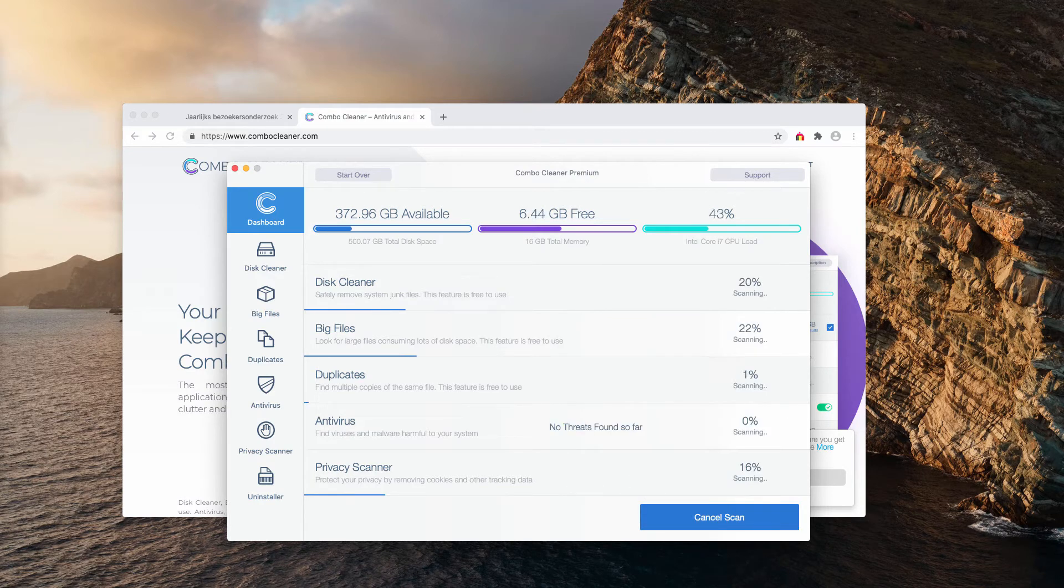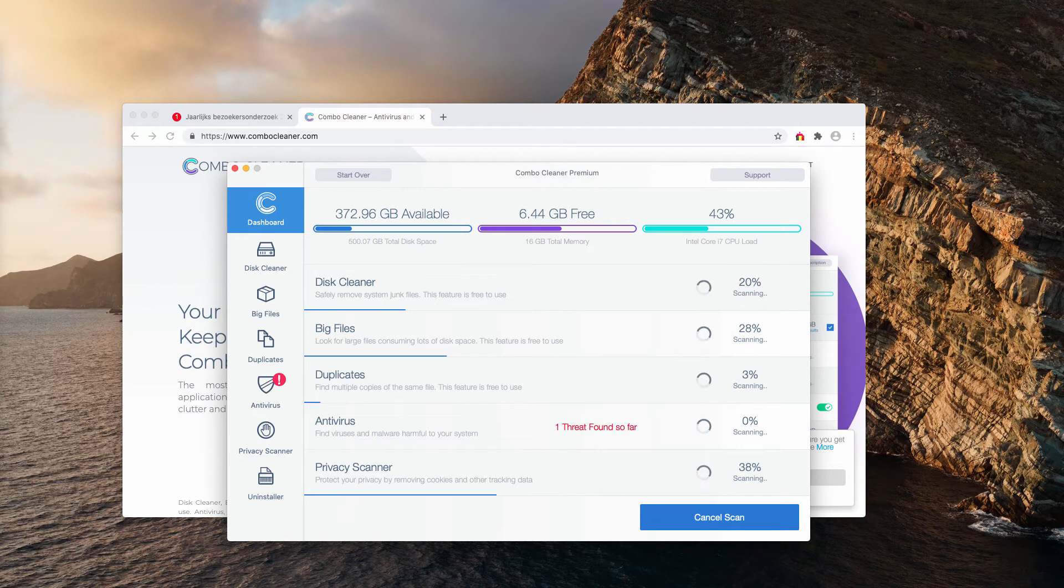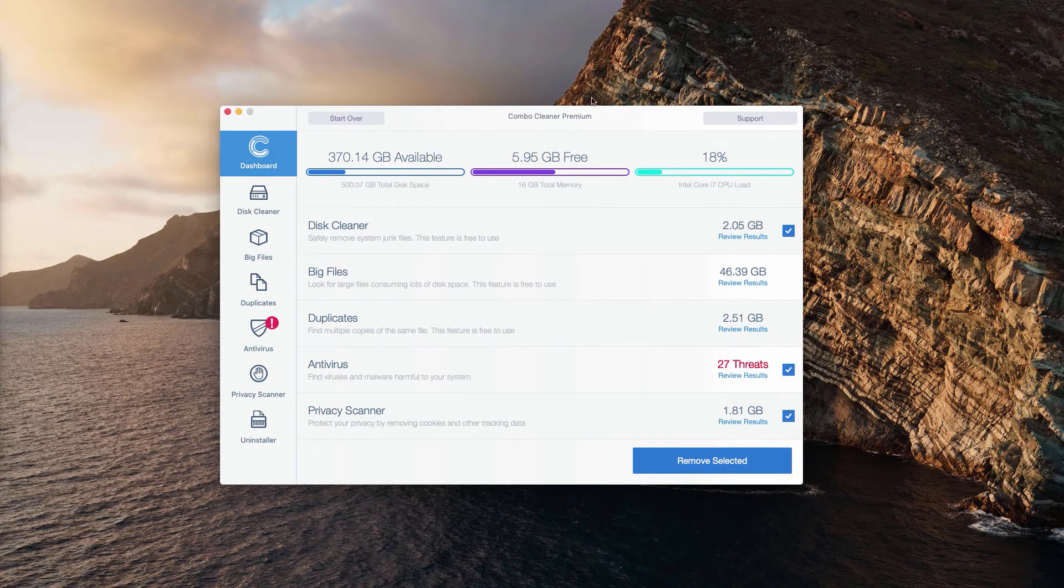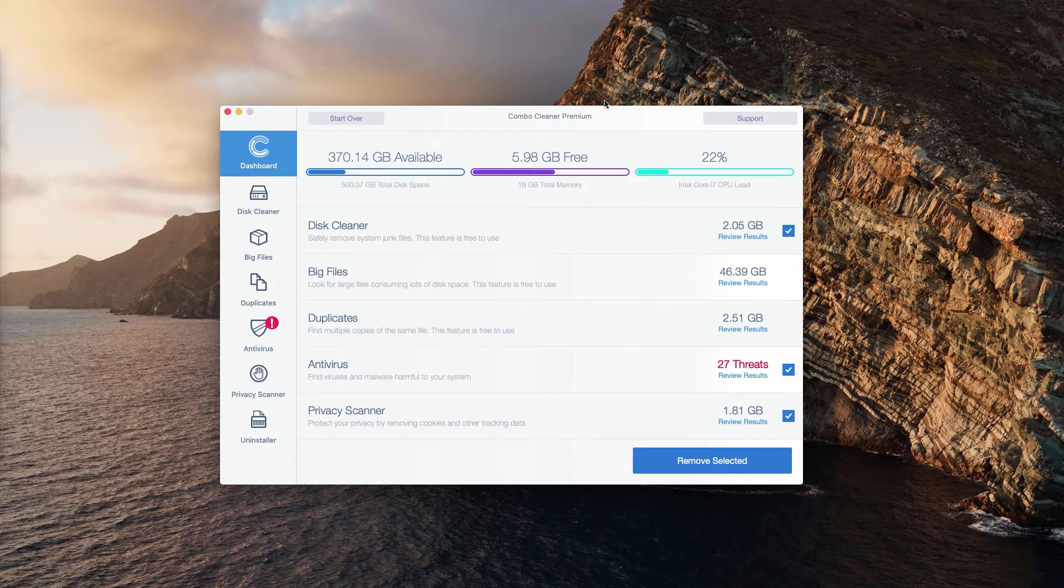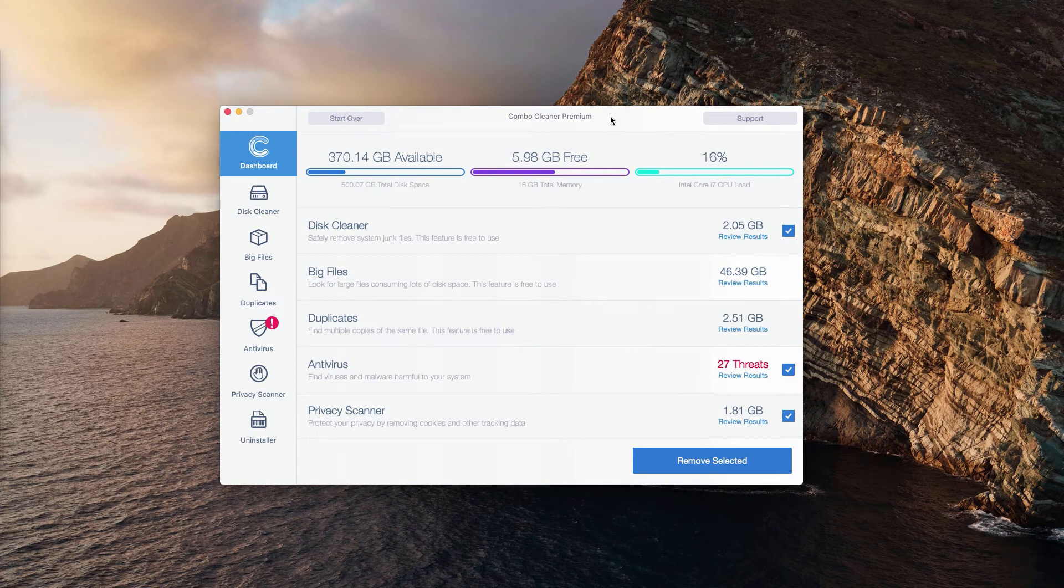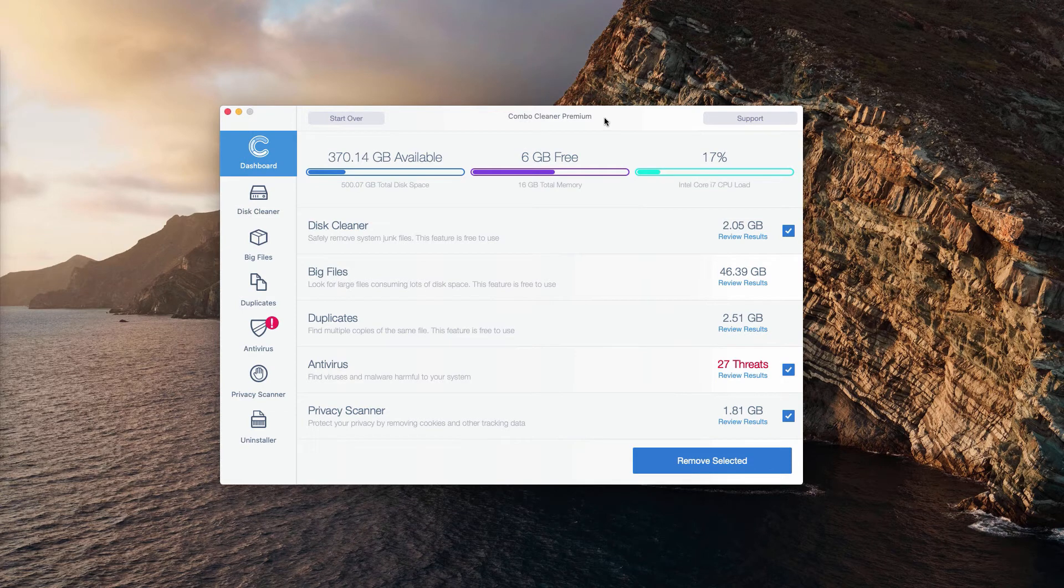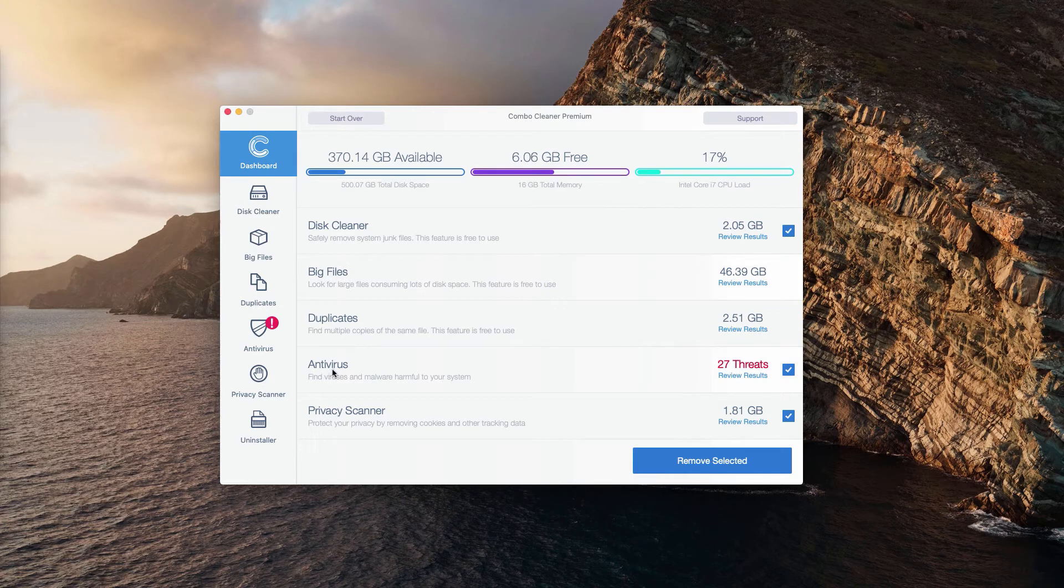This is the end of scanning by Combo Cleaner antivirus. Whether it is in trial mode or premium mode, the program will perform scanning and analysis of your computer. At the end of scan you will see the detailed report.